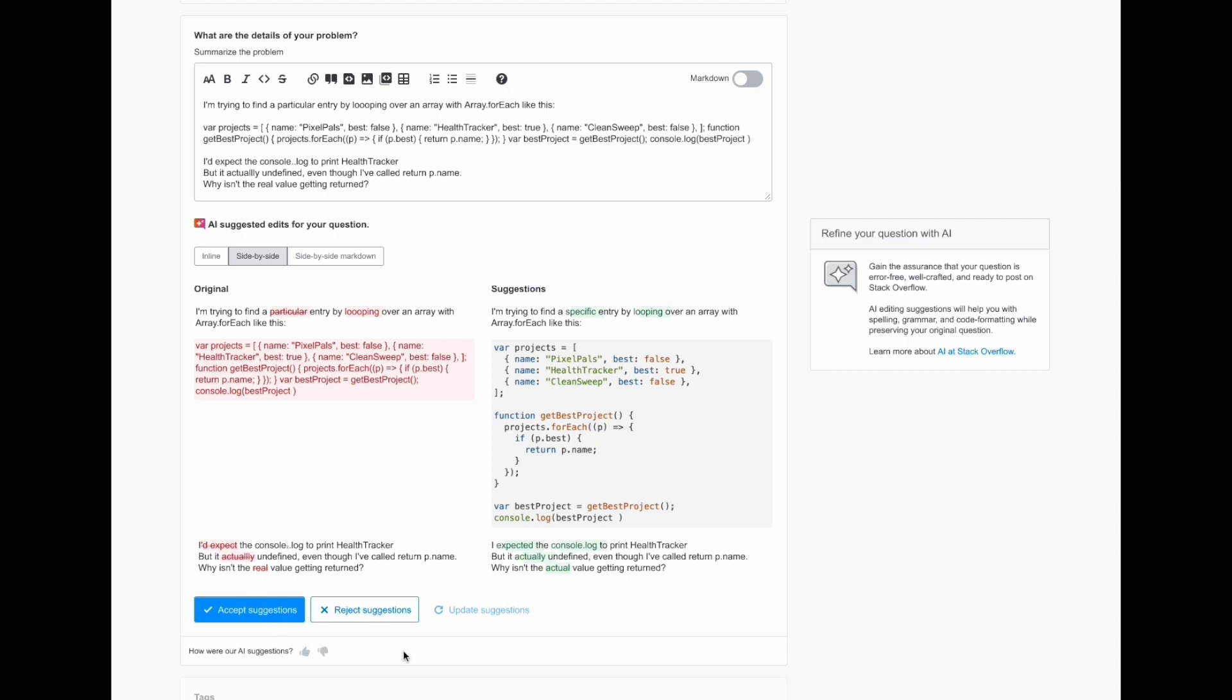In this initial version, we made a decision to keep the scope simple, so the user must accept all the suggestions or reject all the suggestions. They're not able to accept suggestions one by one, but that's something we might explore in a future version.